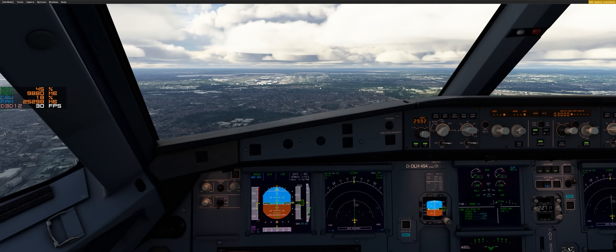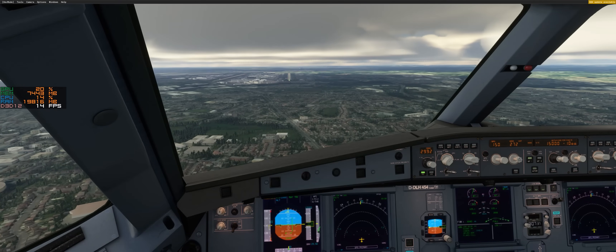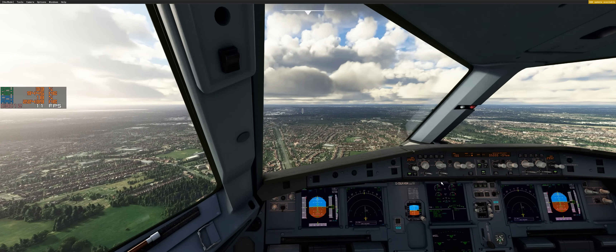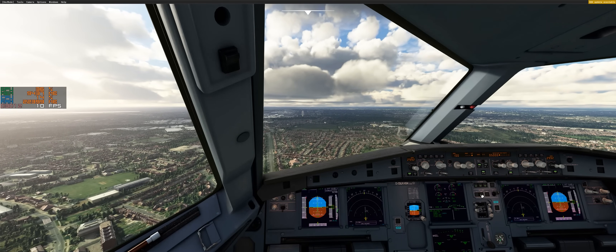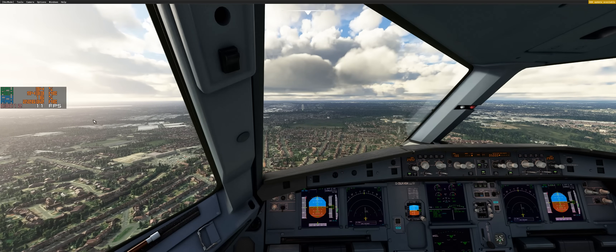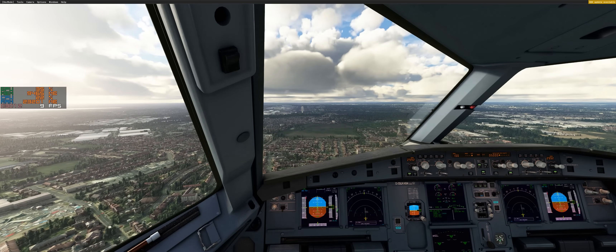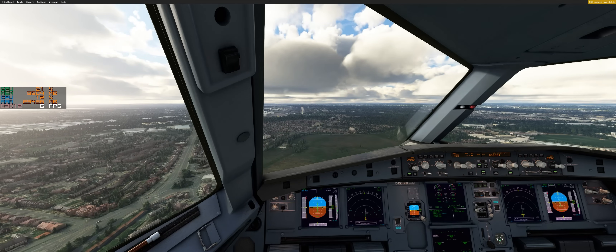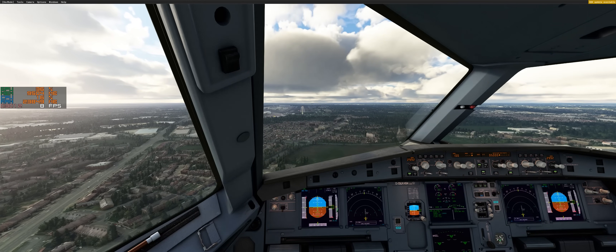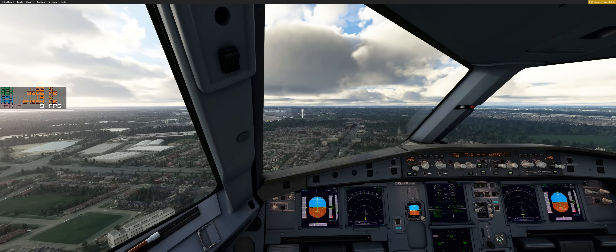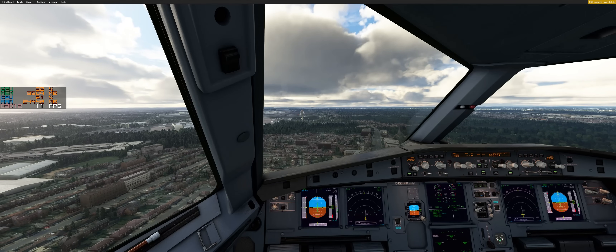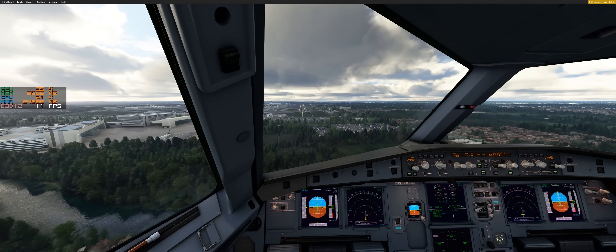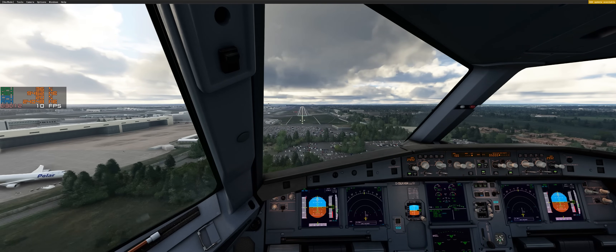If you want to know why a video with ultra settings has more FPS than a video with low settings that has less FPS, then stay tuned. I'm Starbucks, normally a German YouTuber, and welcome to my English channel. Here we are approaching London Heathrow — a big add-on airport. I really wanted to know why this happens, and what I figured out will impress you.